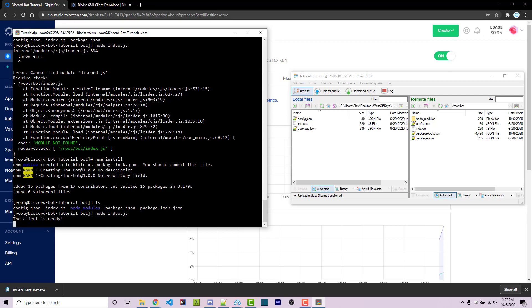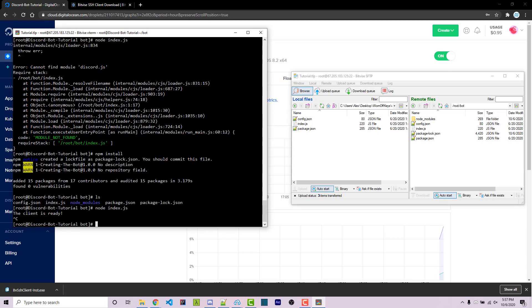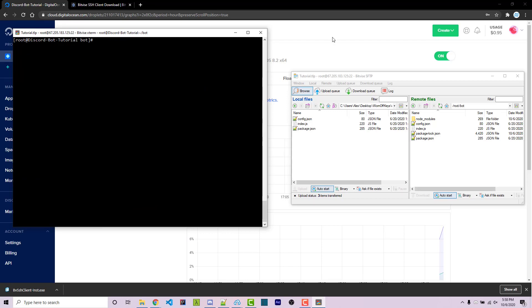However, now we have a problem because we can't actually do anything else in our terminal. And if we close it, it might actually close the program. And you can press Ctrl+C to go ahead and stop this. But what we want to do now is make sure that our program can be running behind the scenes without us having to actually keep our computer on, because that's kind of the point of this entire thing. So the proper way to fix this problem of running our bot 24/7 without keeping our computer on is to install something called PM2, which is an npm package.